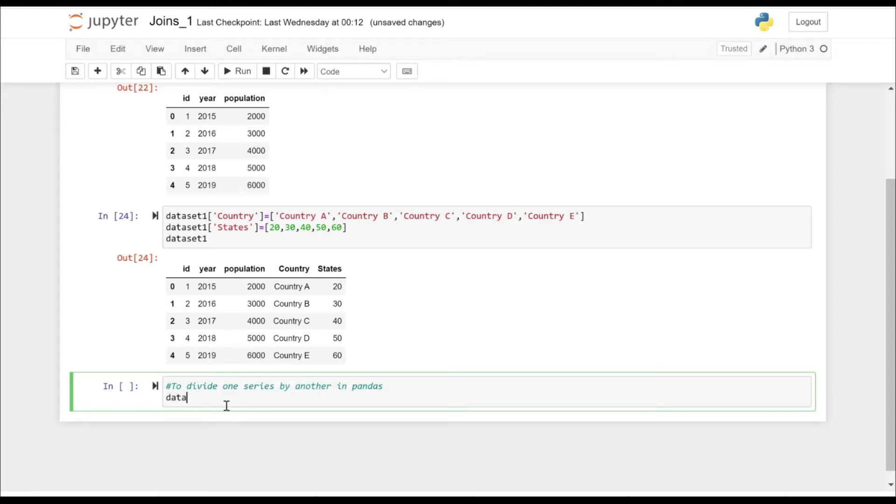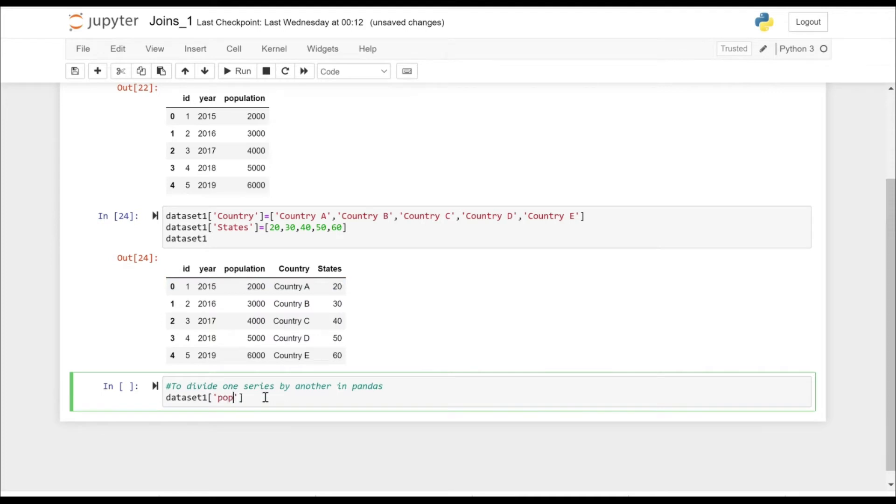So I've already created the dataset. That's how our dataset actually looks like. We are using dataset one here.